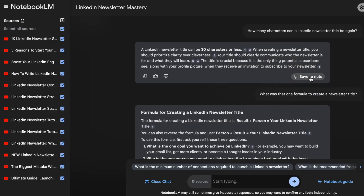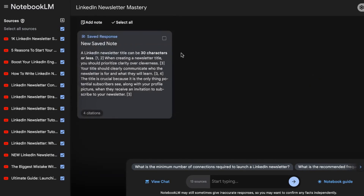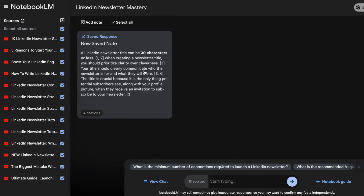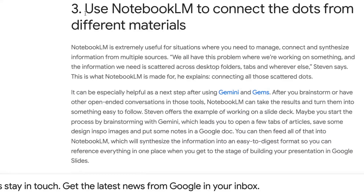The way that I would save the note is to click the little pin. And as you can see, it says 'new note saved.'